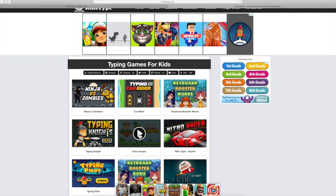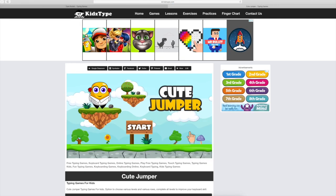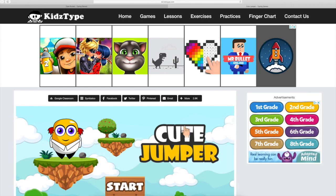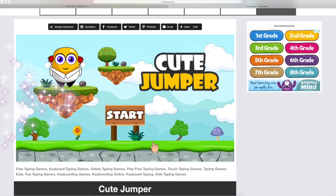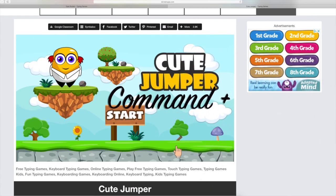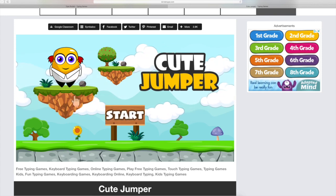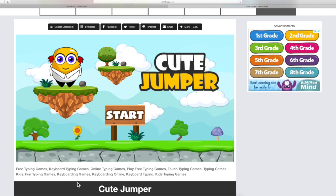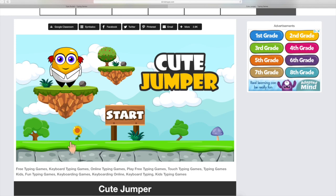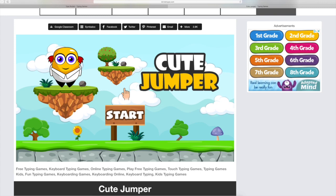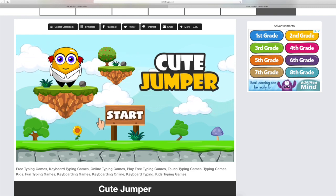One that I like to start with is Cute Jumper. The thing I don't like is that this is as big as the window gets — no way to really maximize it. So let's do Command Plus if you're using an Apple keyboard to make it about as big as we can. In this one, you're basically matching the letters they're asking for. If you take too long, the floating character will go down and it'll be counted as a mistake, so you have to go a little quickly.